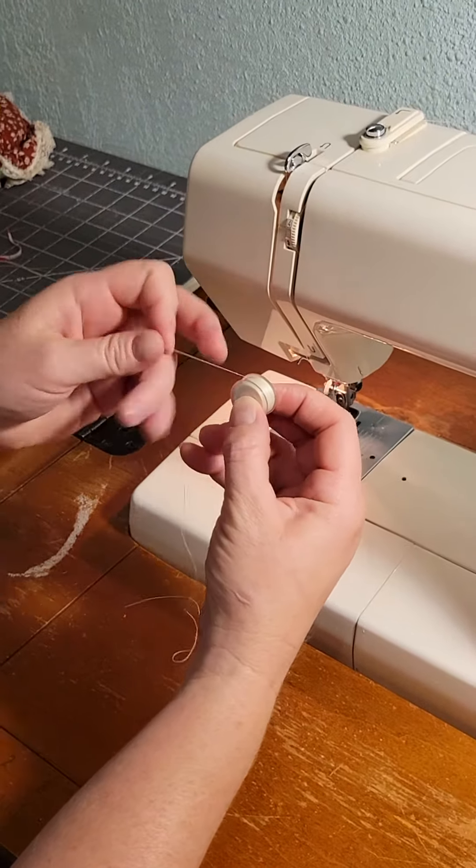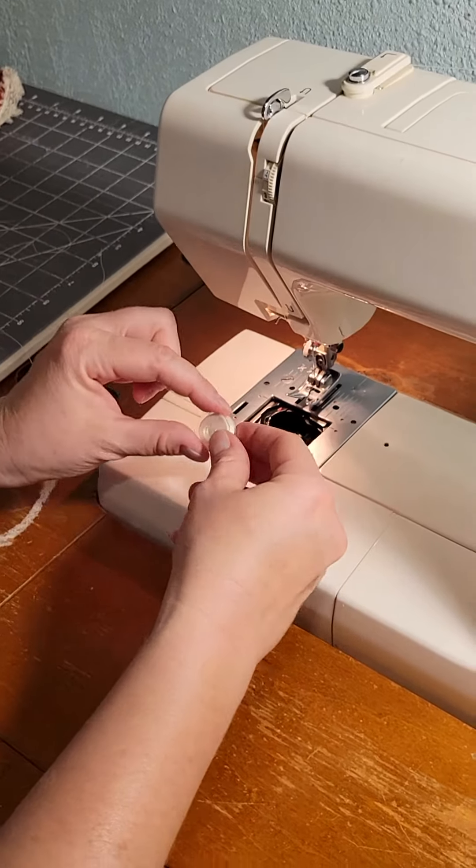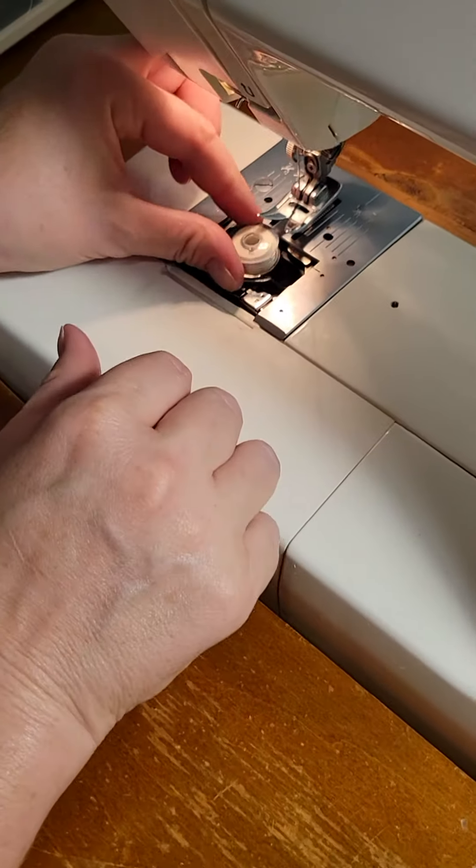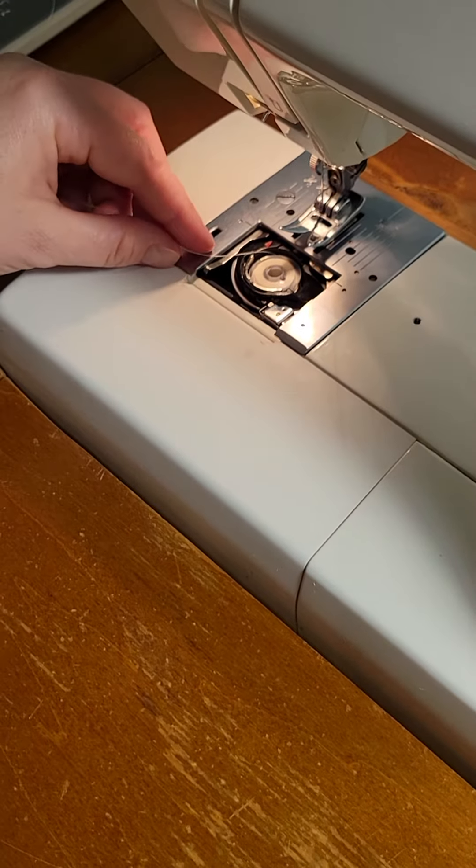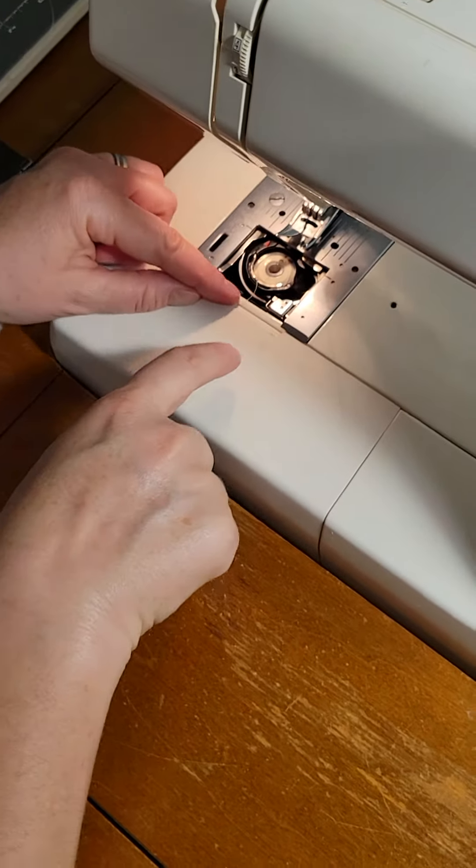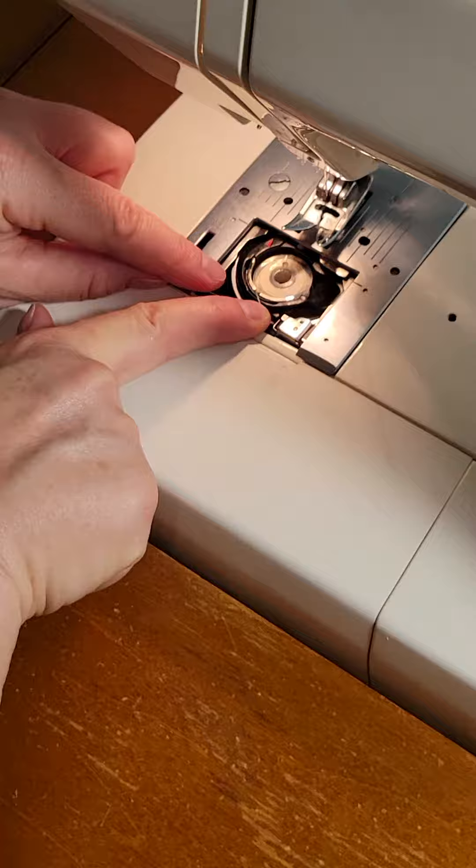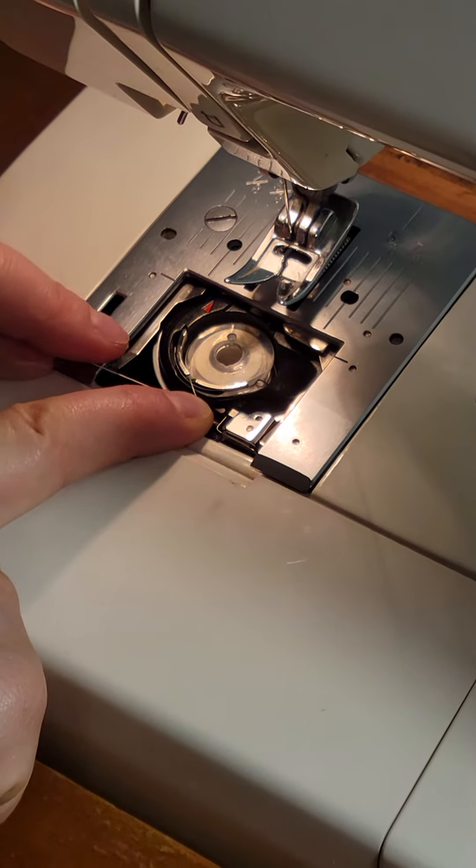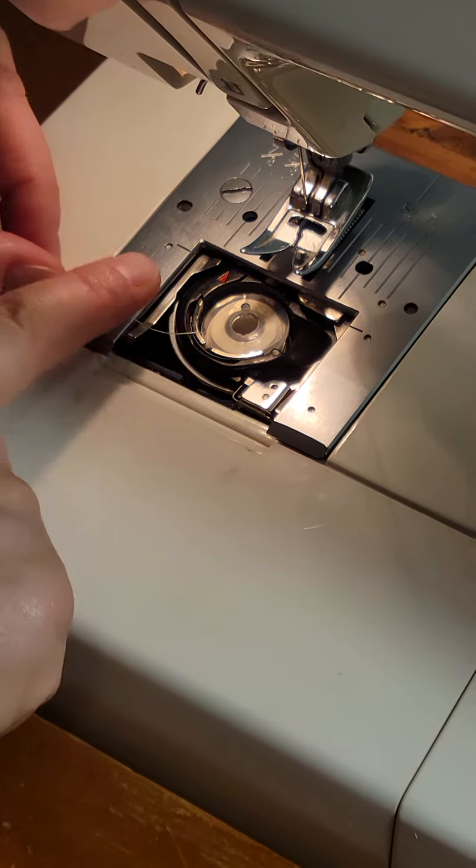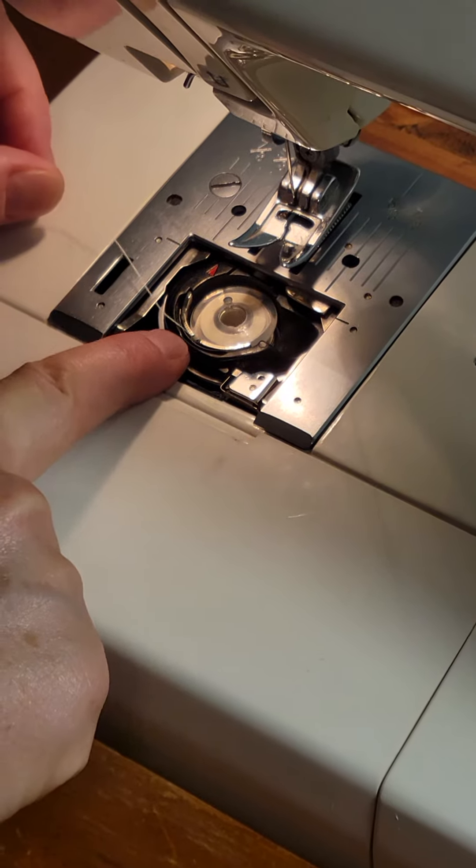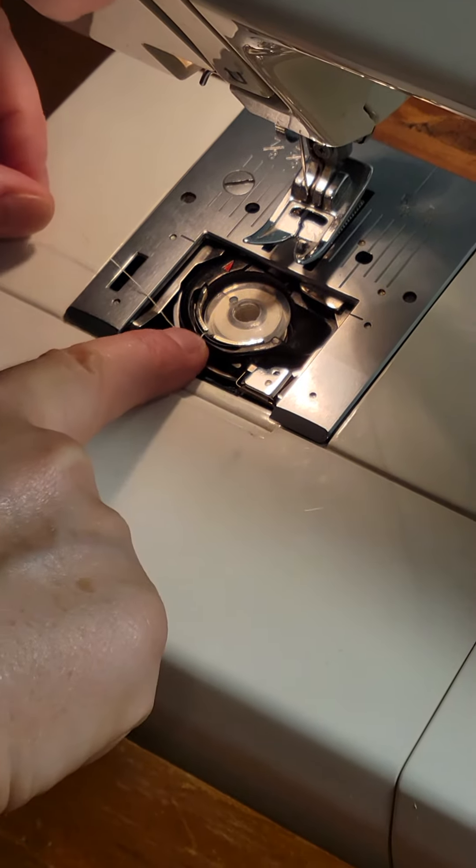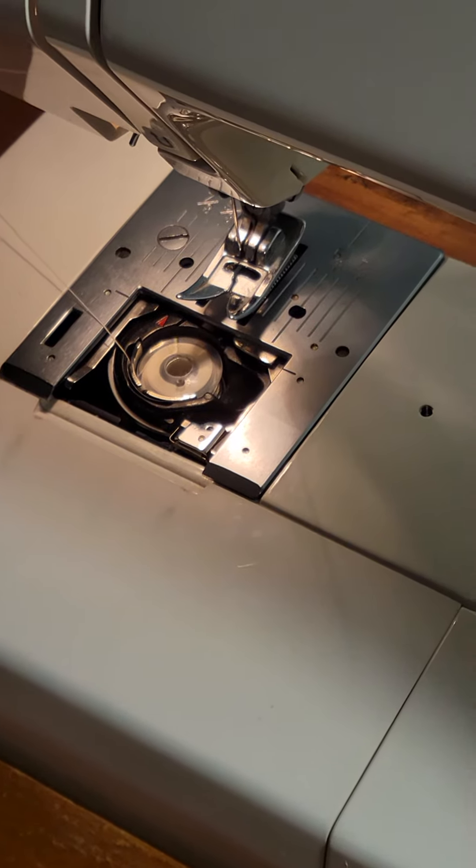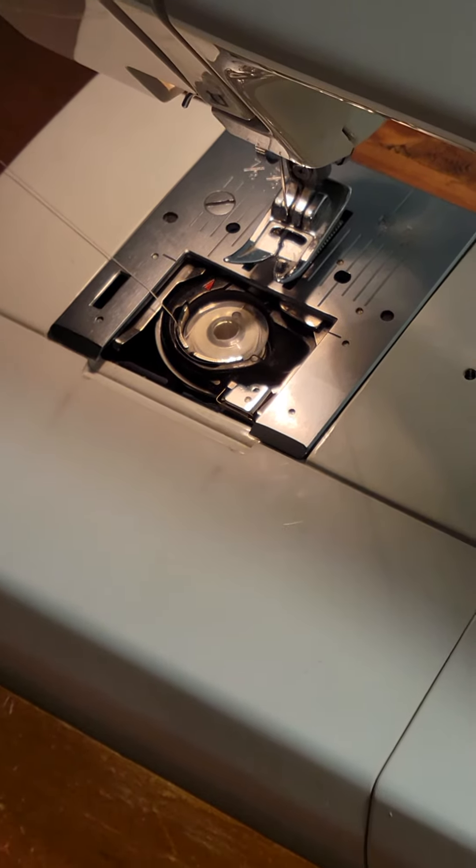So you just pop it in this little thing here, and then there's this little silver knot right there, and you just pop that in that notch right there. Then pull and get it, pull it to the left, and see how it's turning and it's spinning counterclockwise. That's how you want it.